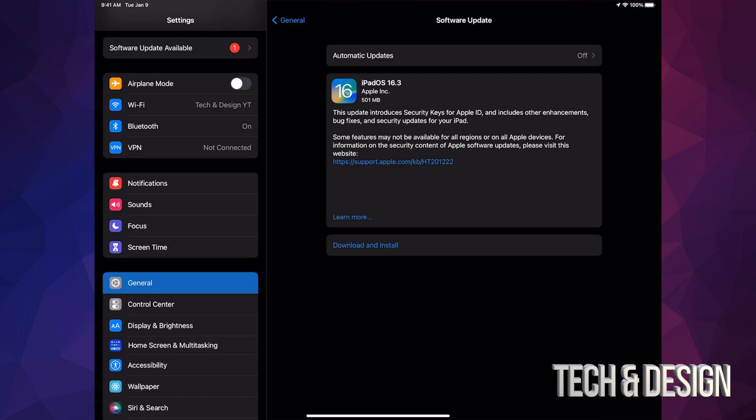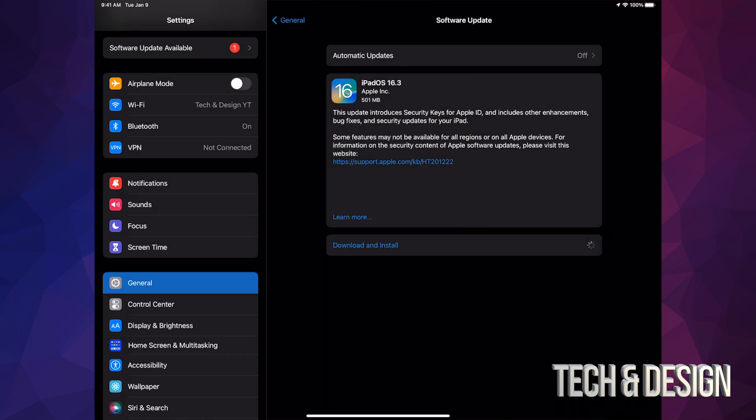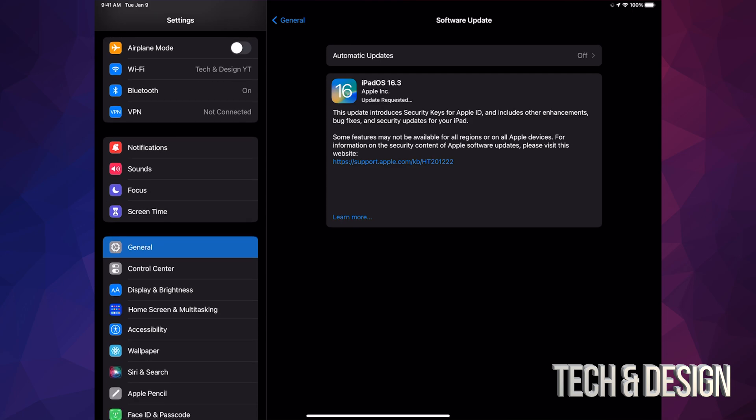Just tap on Download and Install. It's going to ask you for your passcode if you have one, then it's going to download. During the download process, it doesn't matter if it turns off for any reason. But during the installation, yes that matters because that's when glitches can happen.